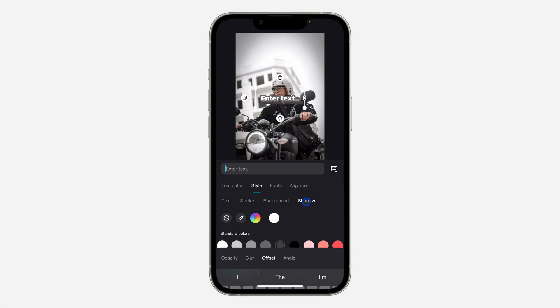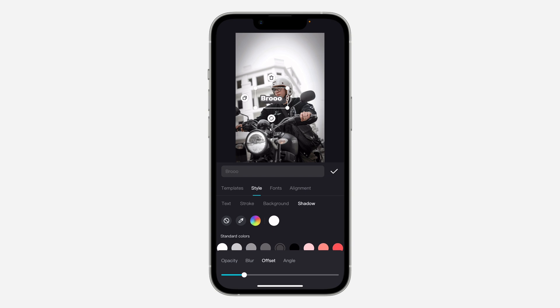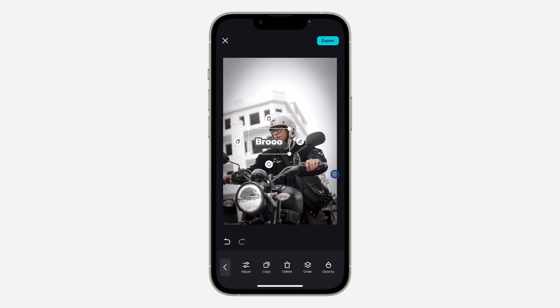Now let's click on the text to edit it. Click on Enter Text and type in the text that you want to use. It is very easy and straightforward.